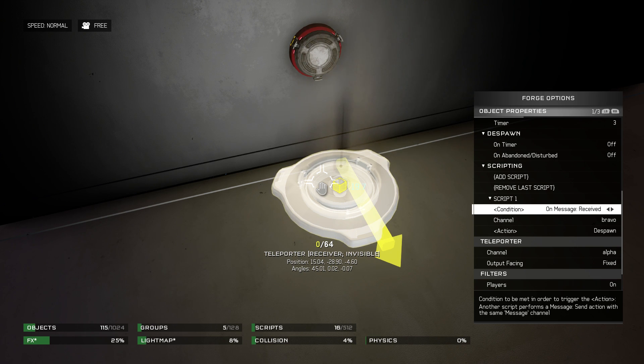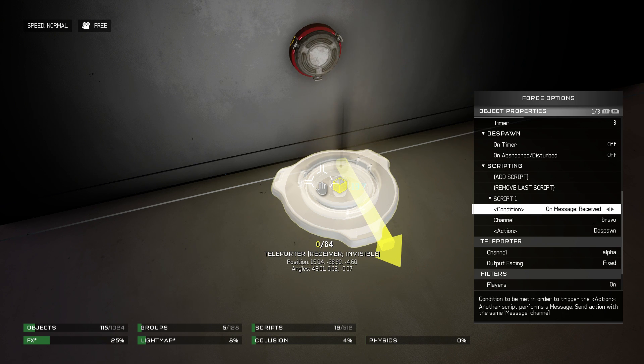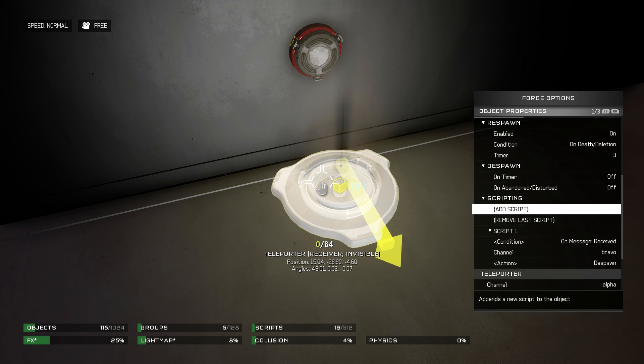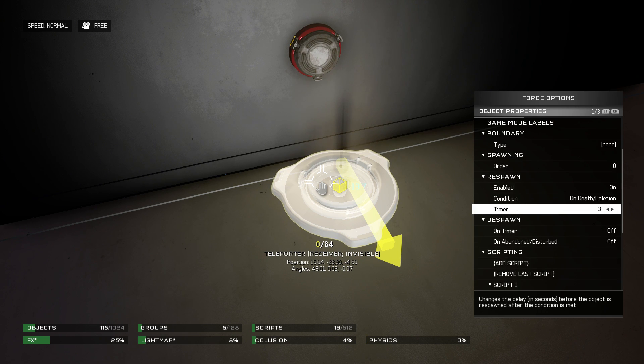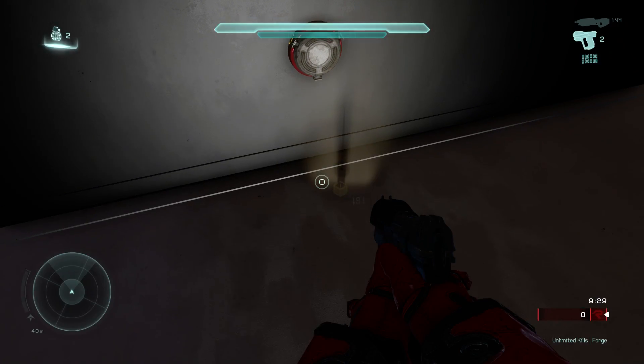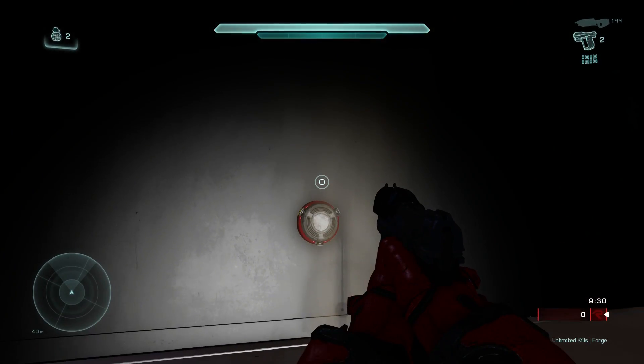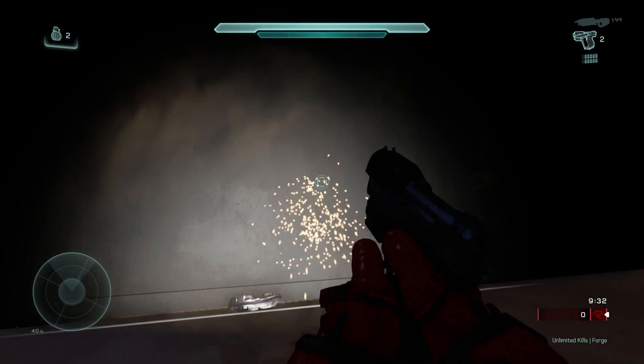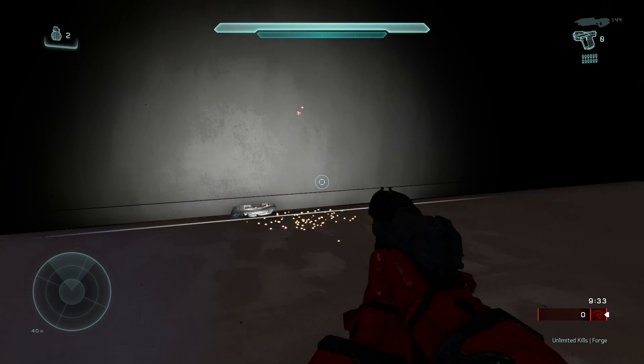So all that says is when I destroy the explosive barrel, this teleporter receiver will despawn. And then I have a three second respawn timer on the receiver node as well. So three seconds after I despawn it, it will come back.